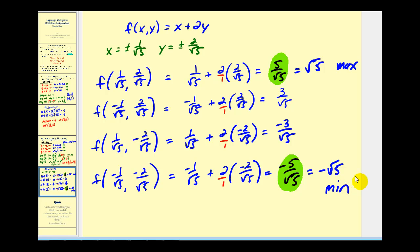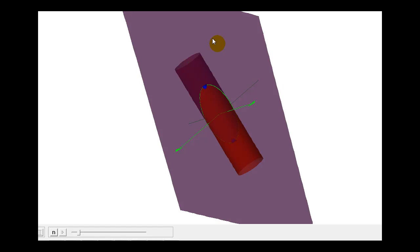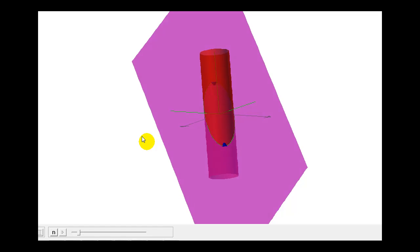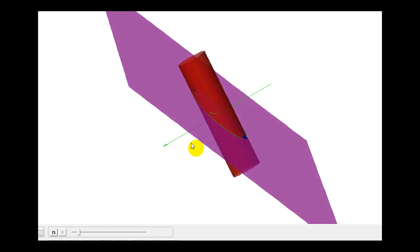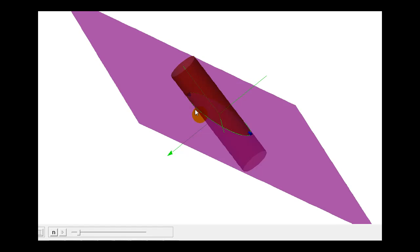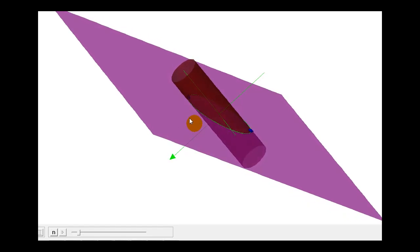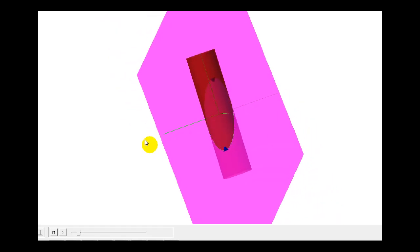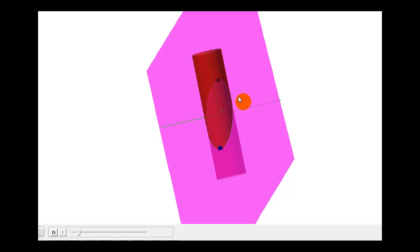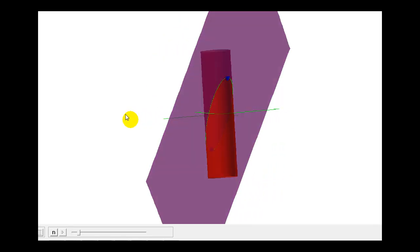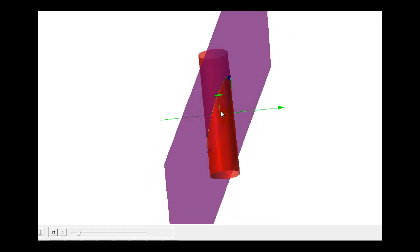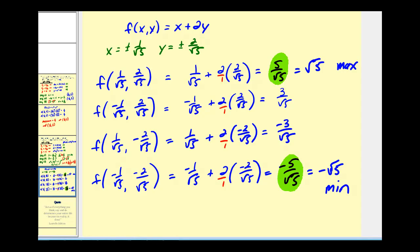Let's look at this graphically as well. The function is the purple plane and the constraint is the red cylinder. We're considering the function values along their intersection, which is shown in green. The blue point represents the minimum function value of negative √5, and the high point on the other side is the maximum function value of positive √5. I hope you found these examples helpful.